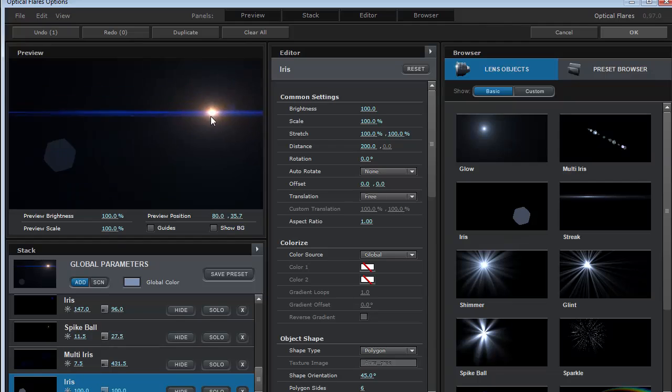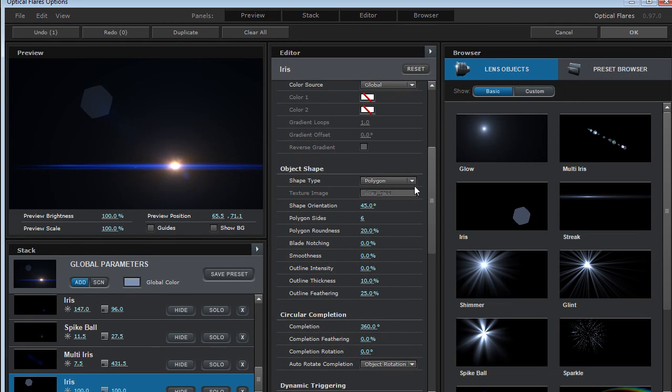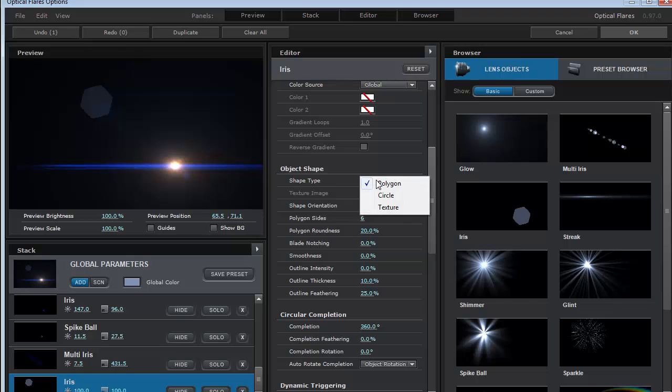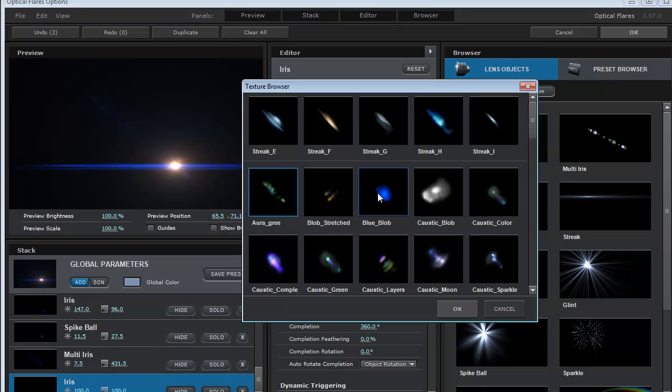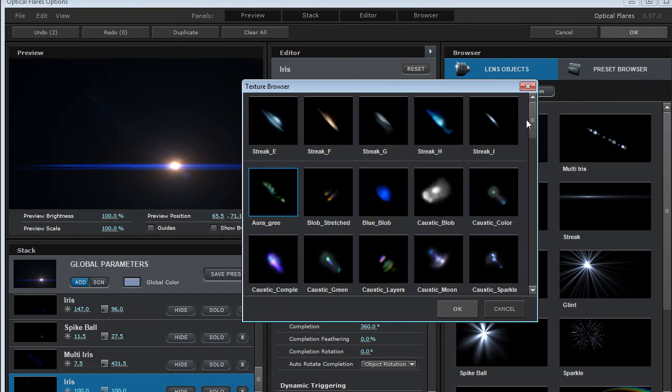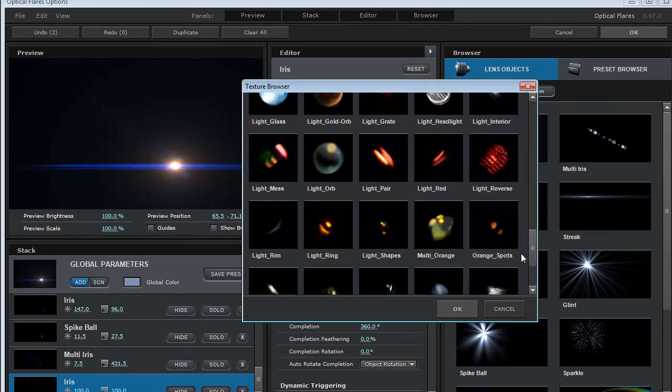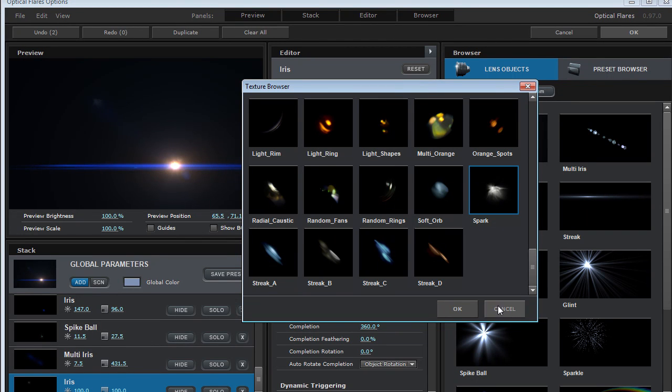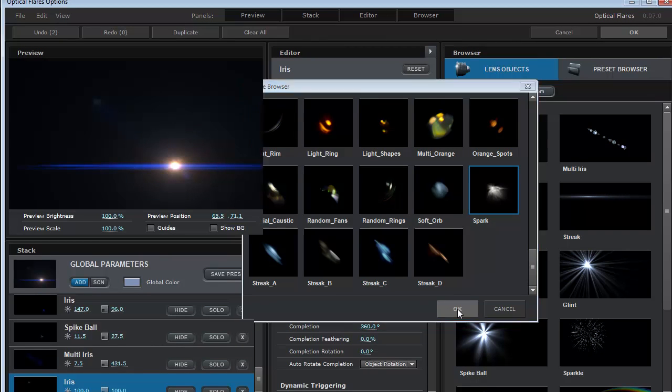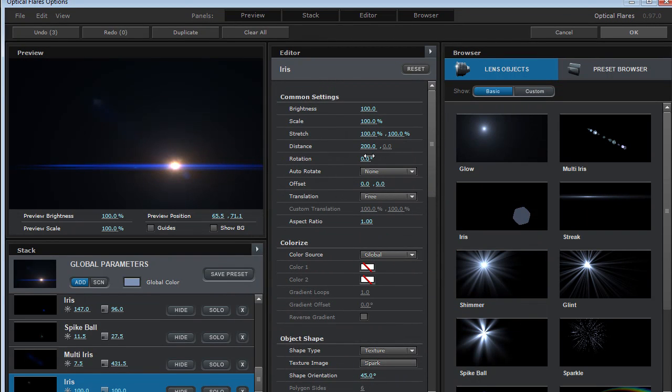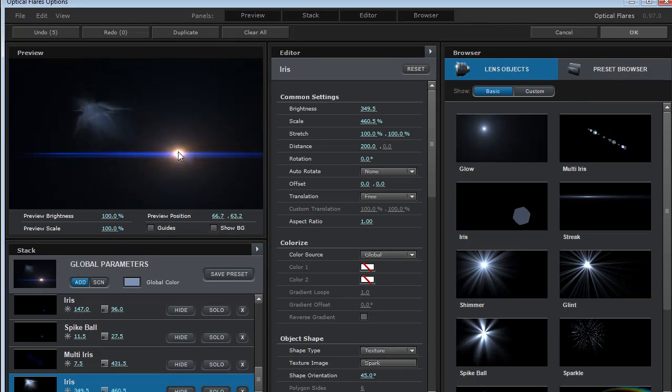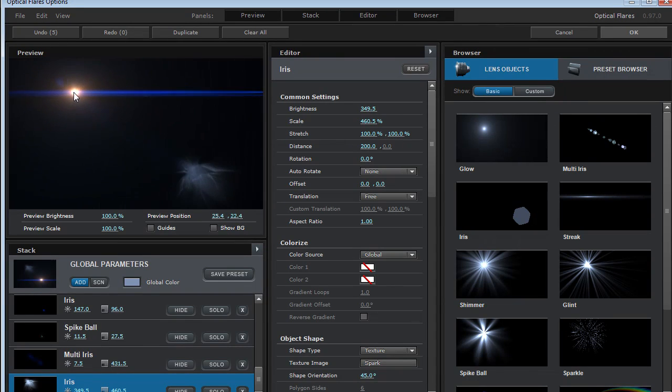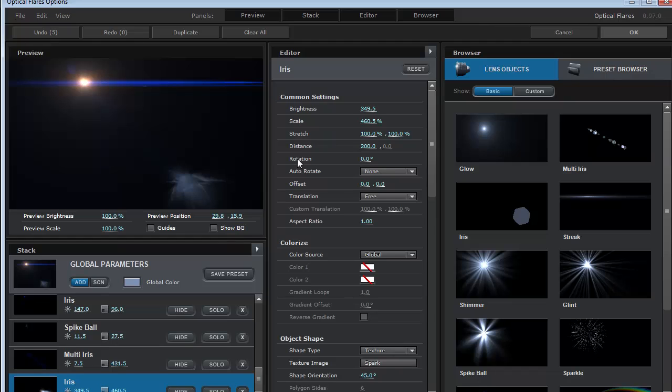So when I add that I get a single object but what I'm going to do is scroll down and we're going to change it from a polygon to a texture and then we can choose a texture image. So we'll open that up and we can choose any of these images. So I might just come down here to the bottom and click on this spark image and hit OK. Let's turn up the brightness and turn up the size.